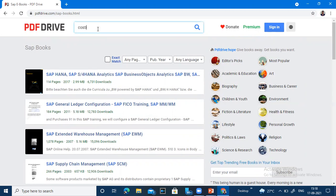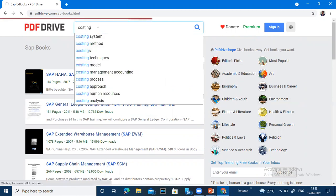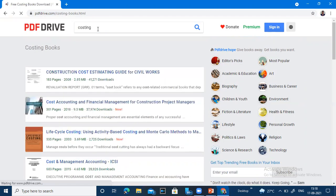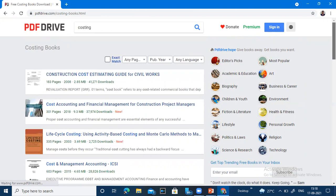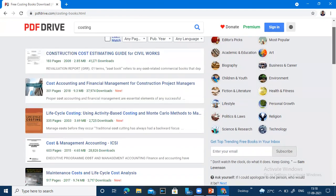You can see the cost accounting. You can also get a lot of books here and you can see the construction cost.